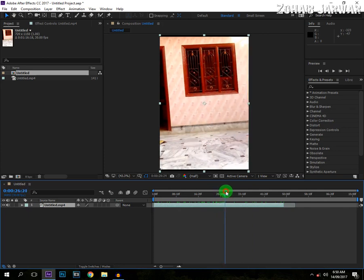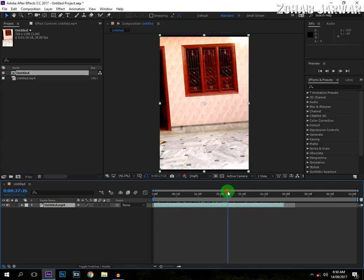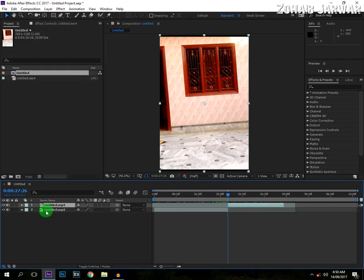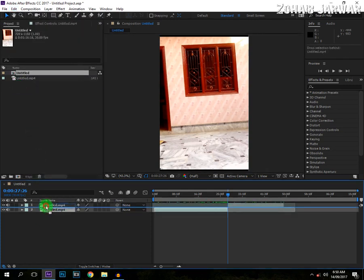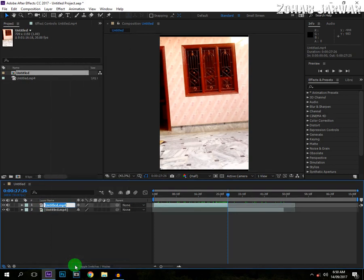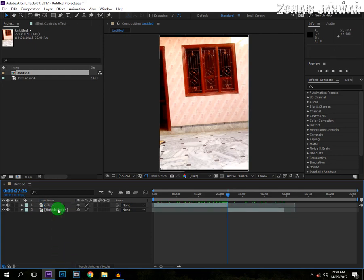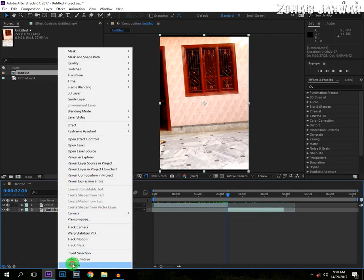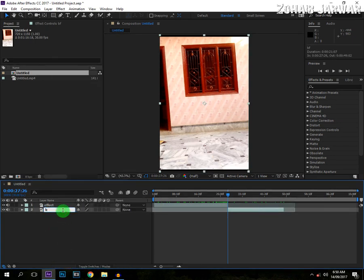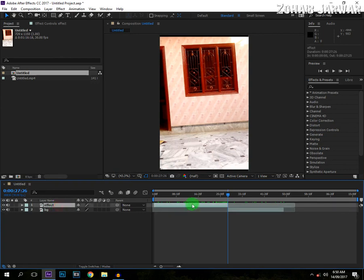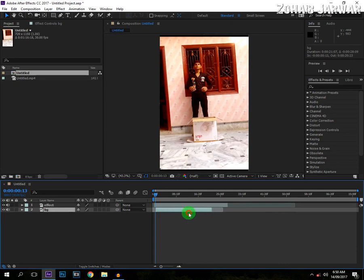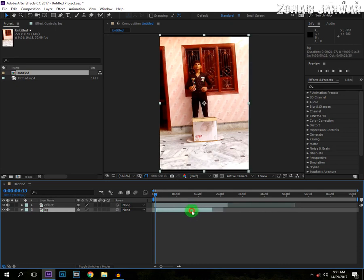We will split our layer from here. Edit, Split Layer and bring it to the upper. And we will name it the effect. And next one, Background. And we will turn off this layer for some time.